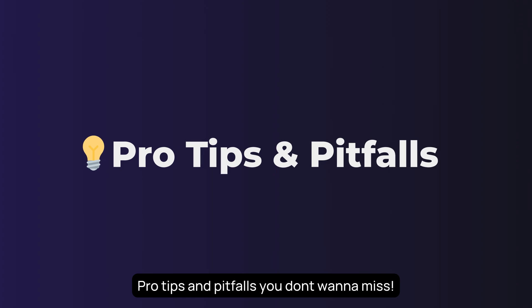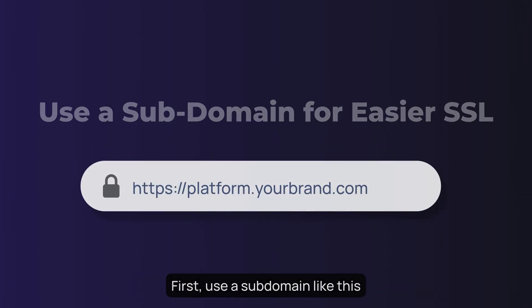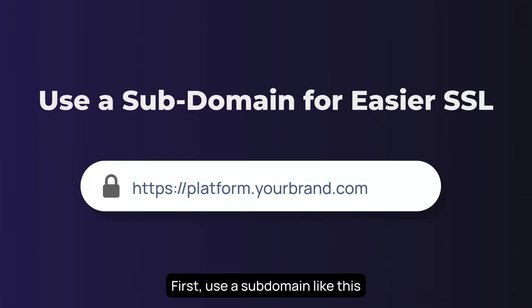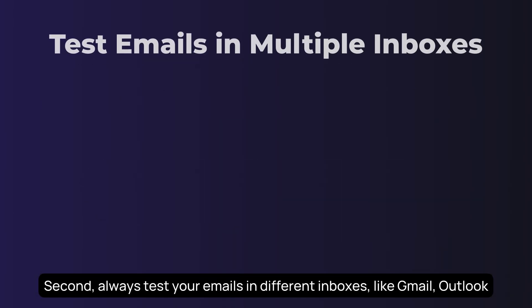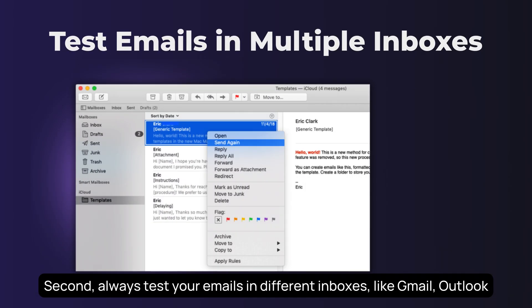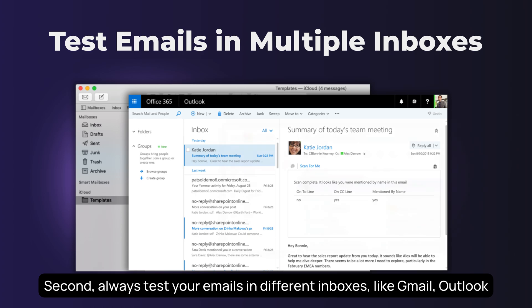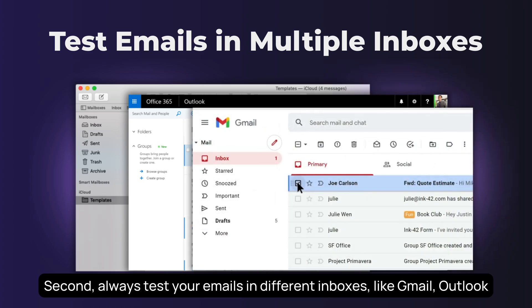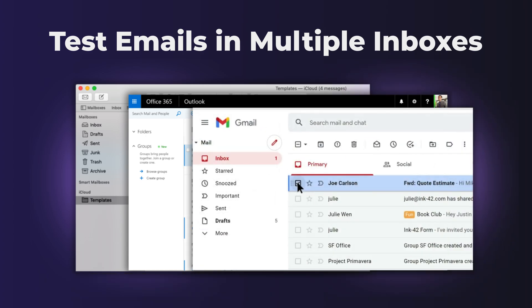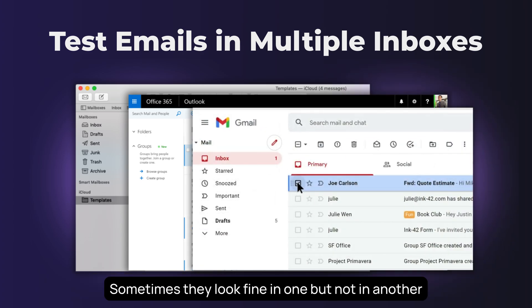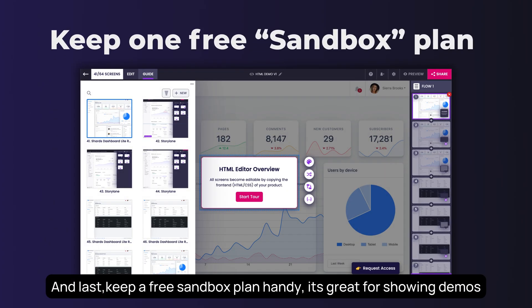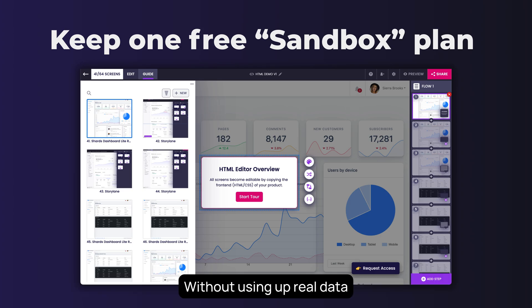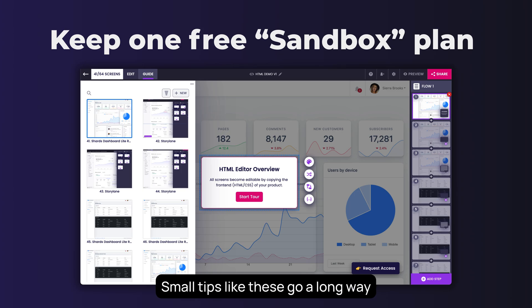Pro tips and pitfalls you don't want to miss. First, use a subdomain like this. It makes setting up SSL easier and keeps things separate from your main site. Second, always test your emails in different inboxes, like Gmail, Outlook. Sometimes they look fine in one, but not in another. And last, keep a free sandbox plan handy. It's great for showing demos without using up real data. Small tips like these go a long way.